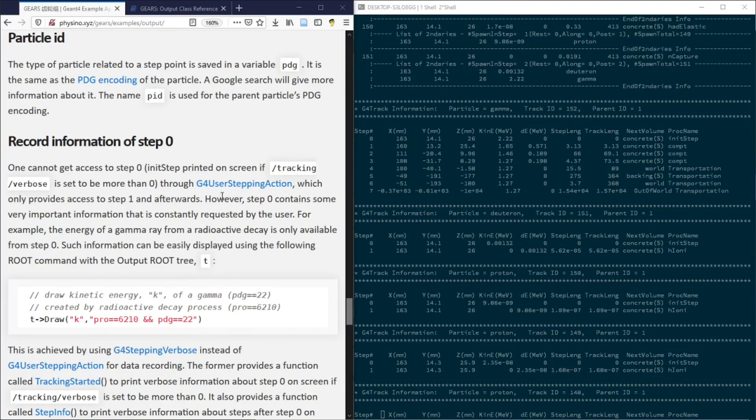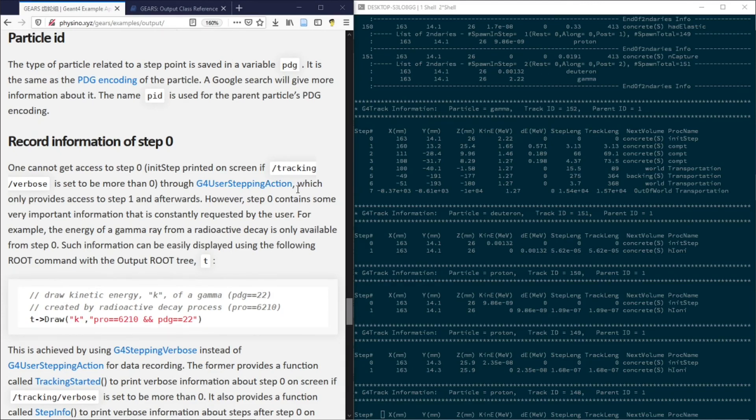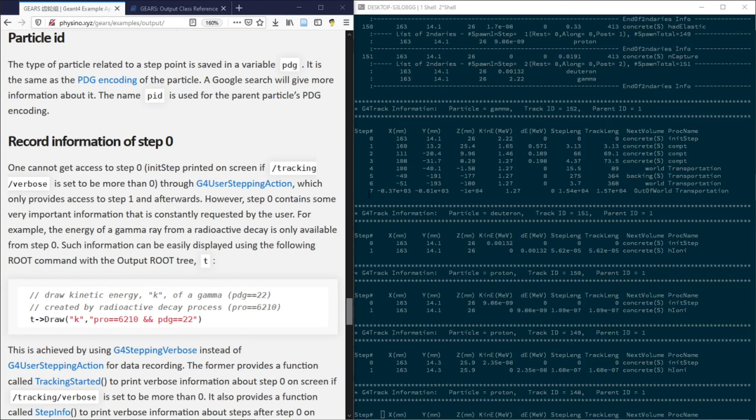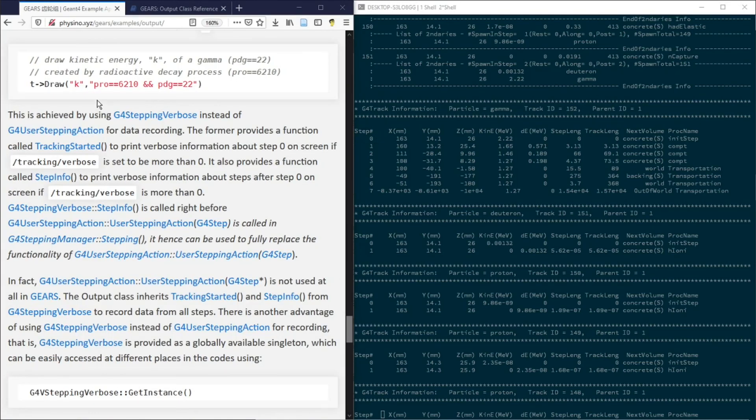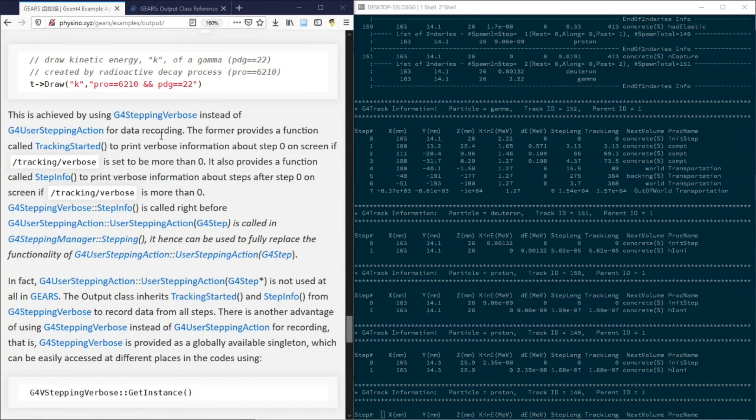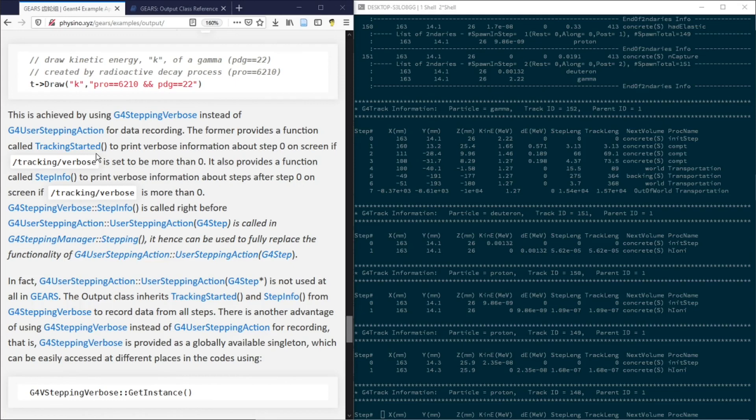GN4 provides a class called g4UserSteppingAction for a user to grab information from GN4 and save it to an output file. However, this class only provides access to step 1 and afterwards. No information of step 0 can be fetched this way. Gears uses g4stepping variables instead of g4UserSteppingAction for data recording. The former provides a function called TrackingStarted to fetch information about step 0. This is how Gears saves the full information of a GN4 simulation.